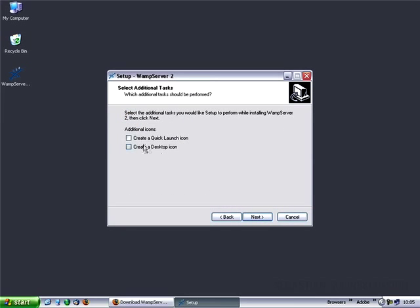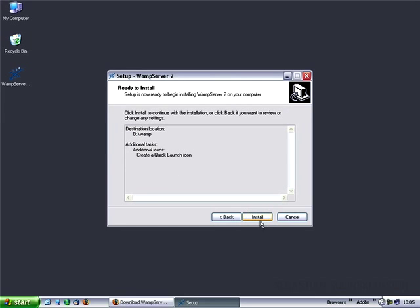I would like to create a quick launch icon. Next, and install.